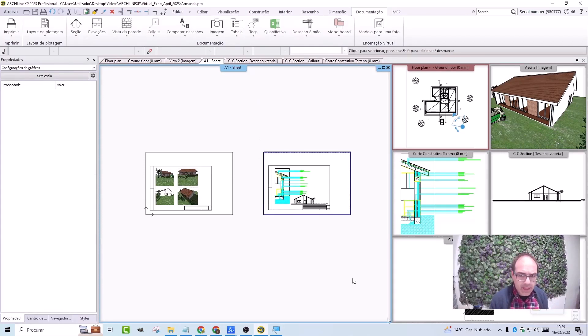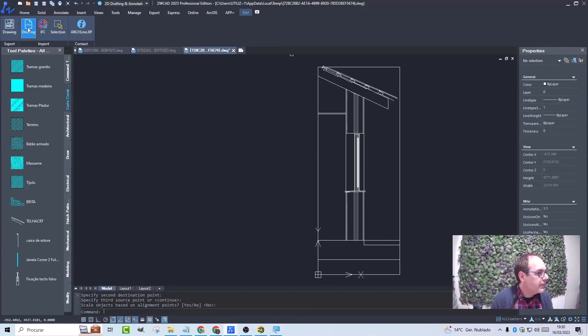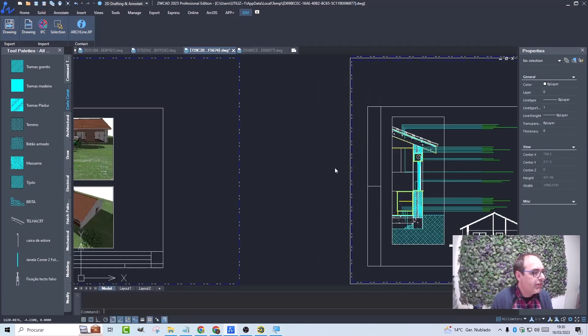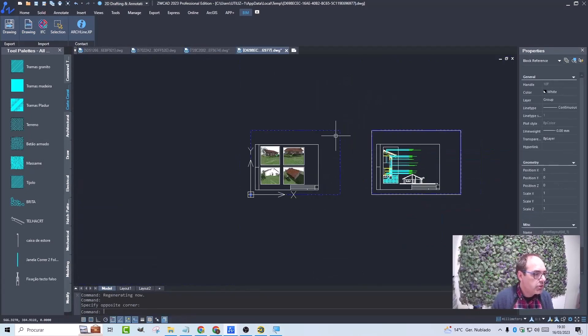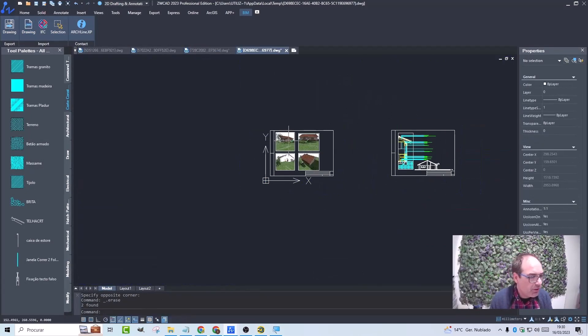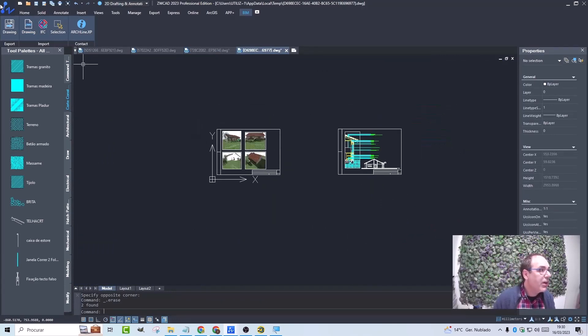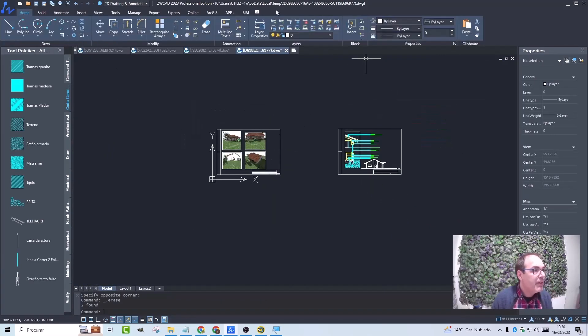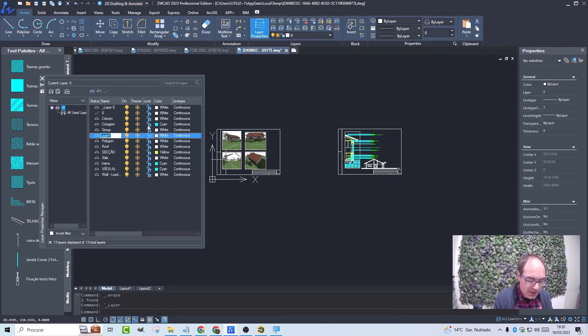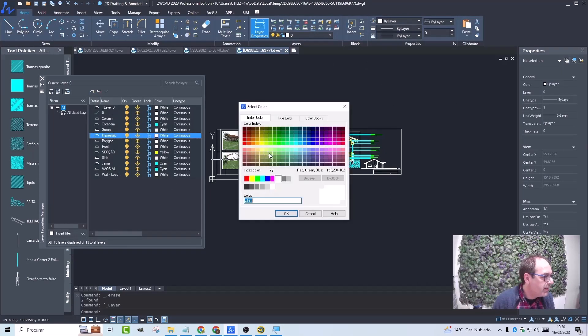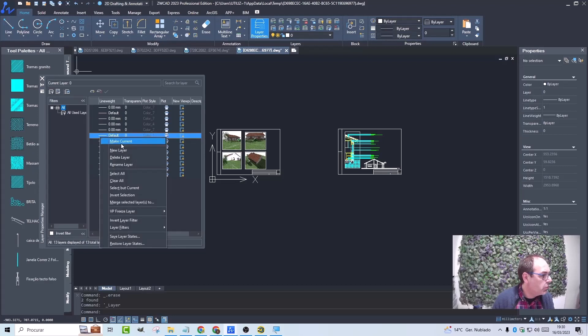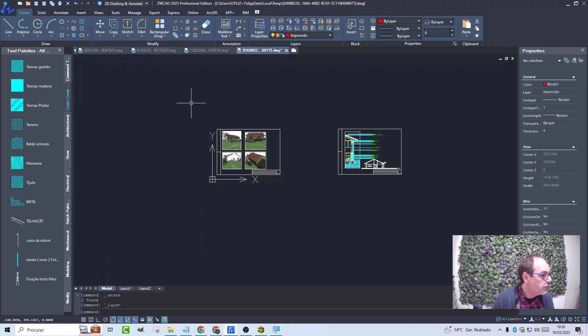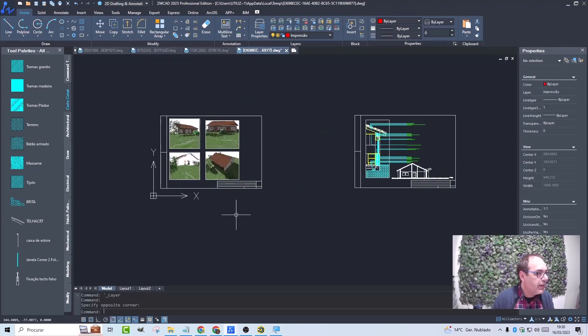Now I go to ZWCAD and here I import the drawings. And I will eliminate these lines that I don't need. And now we are going to prepare our drawing to be printed. I'm going to create a new layer here. I'm going to create a layer called printing. It will be a layer with the color red and it will be a non-plottable layer.